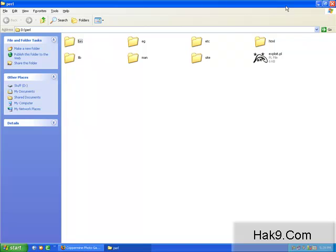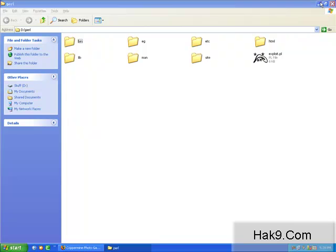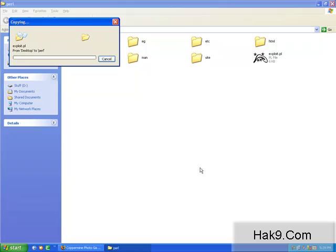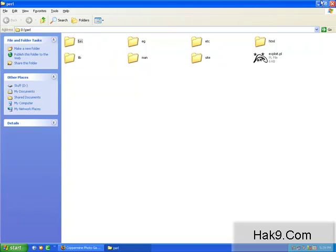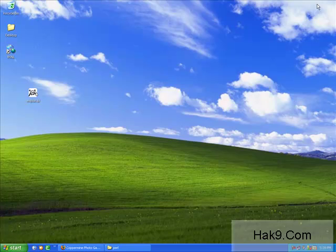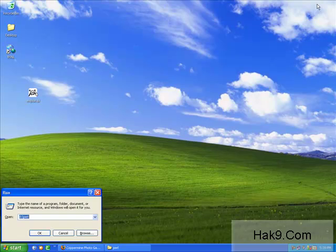Alright, it's done. Now, to run Perl exploits, first you need to fire up your command prompt.